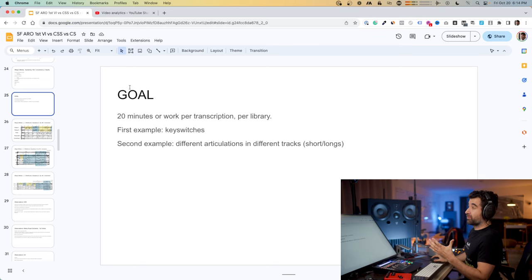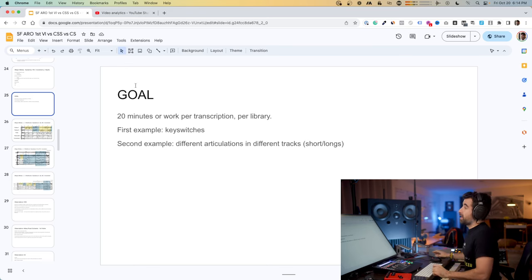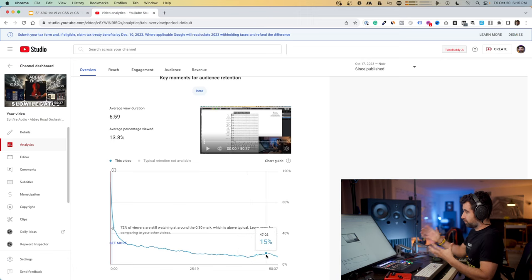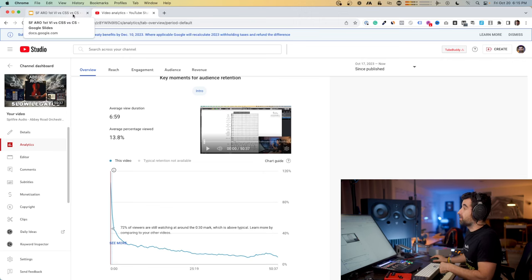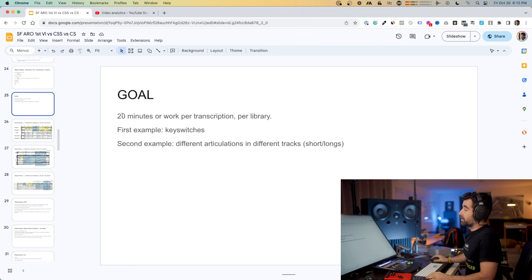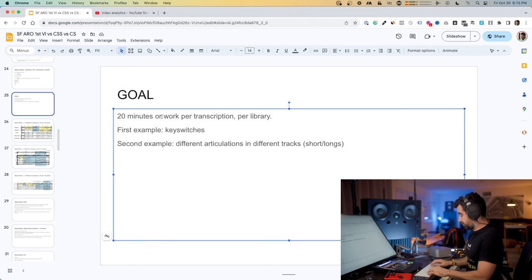This video is going to be a little bit different than the other one. In the other one you saw me actually composing, but I saw the analytics that most of you went to the end, so I want to be respectful with your time. I decided to work ahead of time and show you the results. I put about 20 minutes of work per transcription per library.